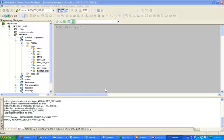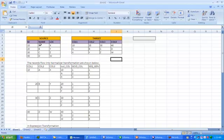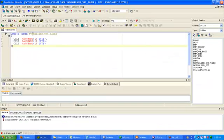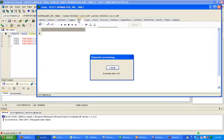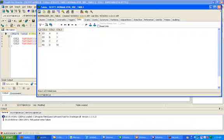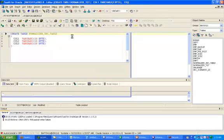Hi, this is Manish. Today I'm going to create a normalizer transformation in Informatica. The scenario is like this: we have source data and we want all columns to be inserted as rows in the target table. The output will look like this. I have created one source table which contains data like 10, a, x, 20, b, y.